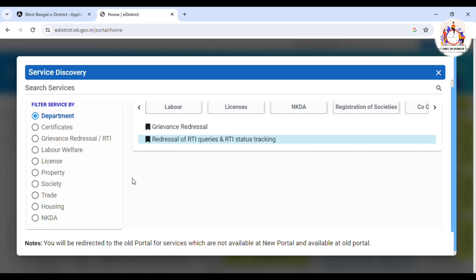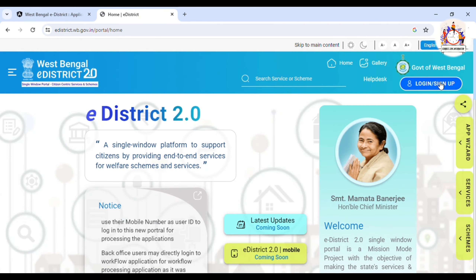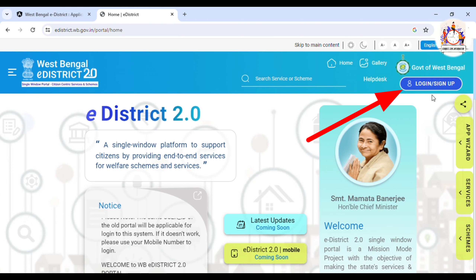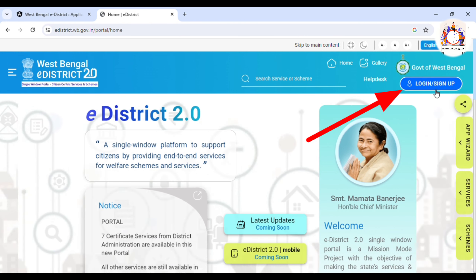We click on this service. We can see that the first service is added. This is the registration page of our website. We can see the login and signup options.